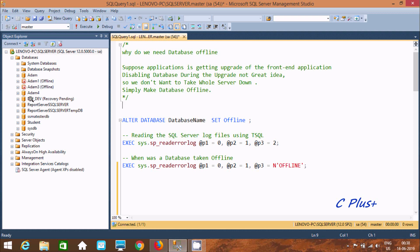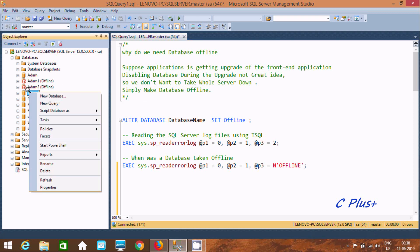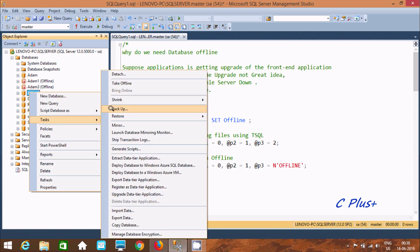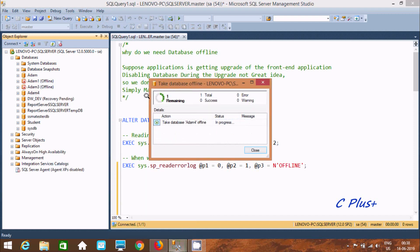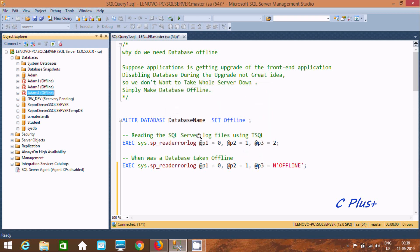So here if you right-click and go to Tasks, you can find the option 'Take Offline'. You only need to click this option. It shows success — one total and one success. After clicking Close, you can see that database Item 4 is now offline.